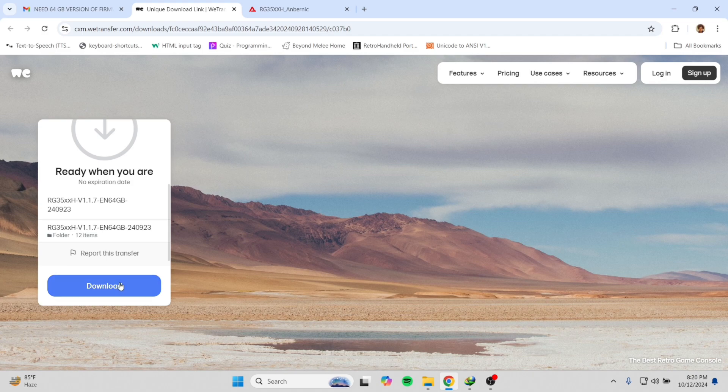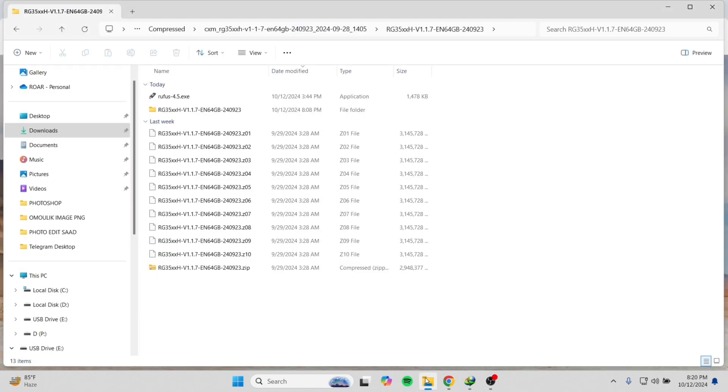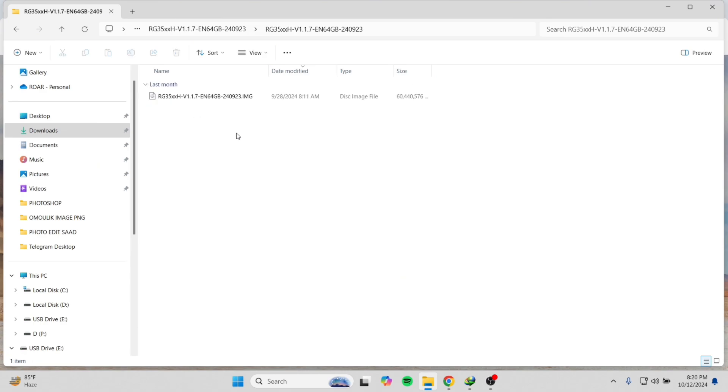From there we can download the firmware. Here it is, we have unzipped it.